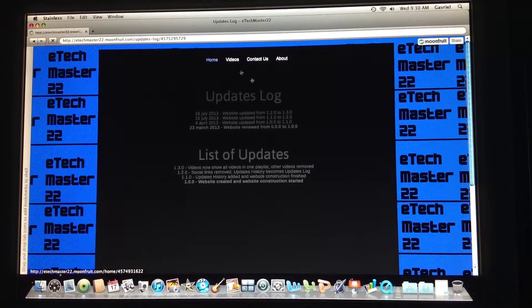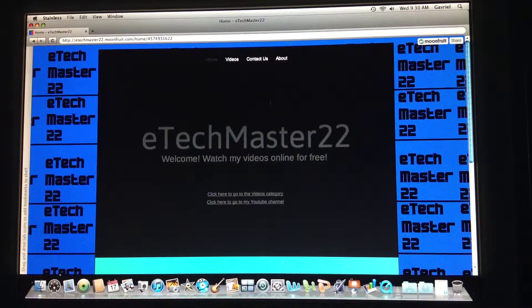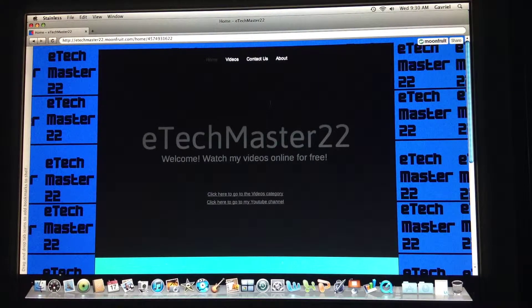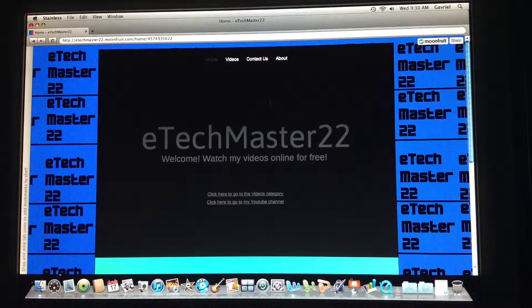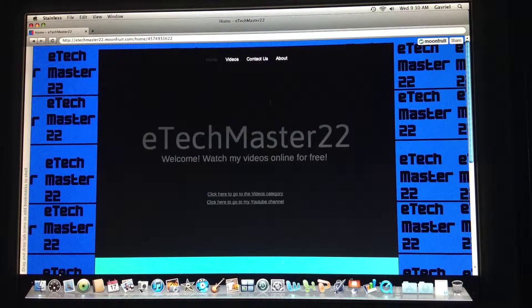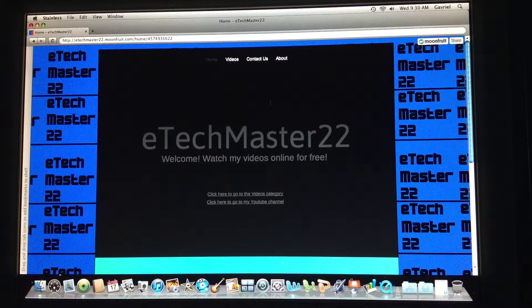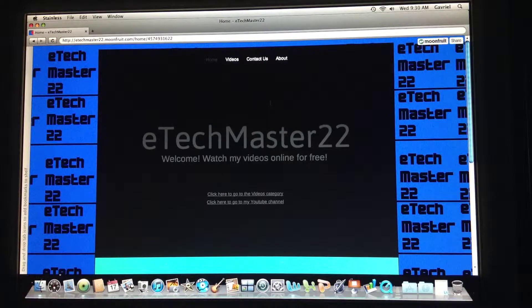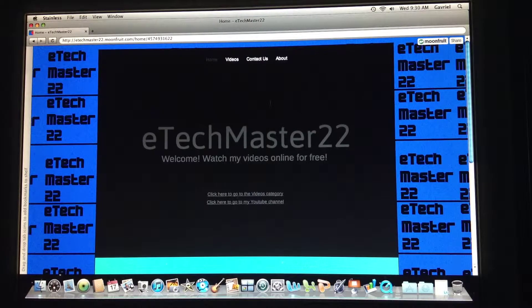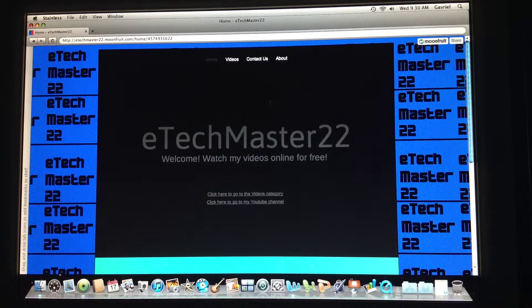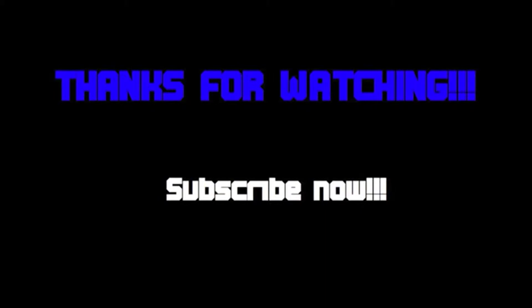So I think that's it for this video. If you enjoyed it, remember to comment, like, and subscribe to my channel. Please don't forget to visit my website, and thanks for watching. I'll see you next time.